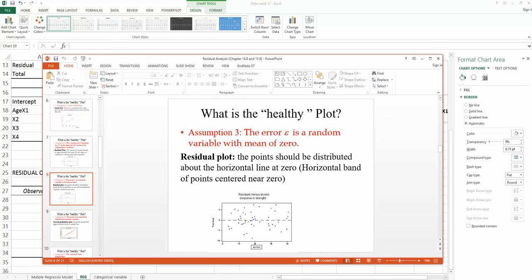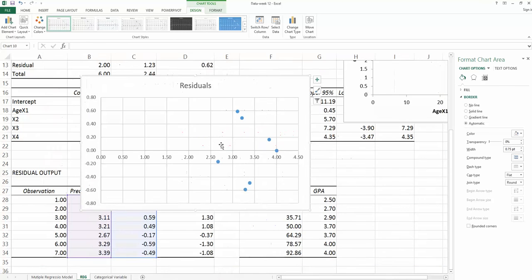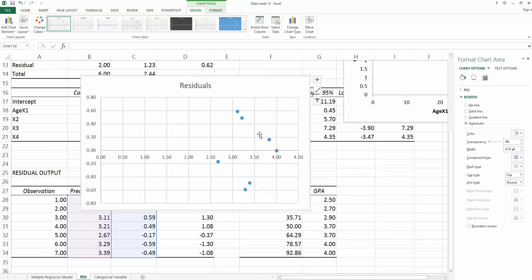If we go back to look at my plot here, for this plot, we're going to see first, assumption 2 is violated. It's a wedge shape instead of a horizontal shape. Second, they are actually not centered around my 0 horizontal line, so assumption 3 also is violated.